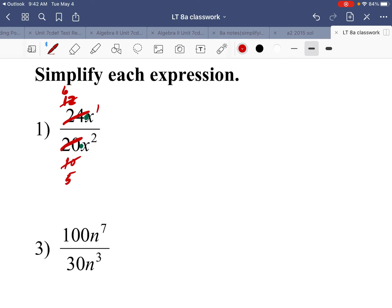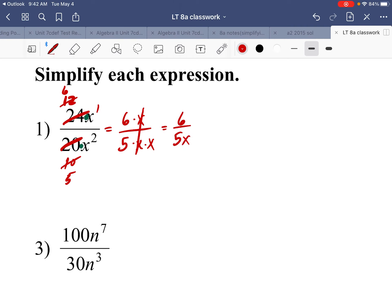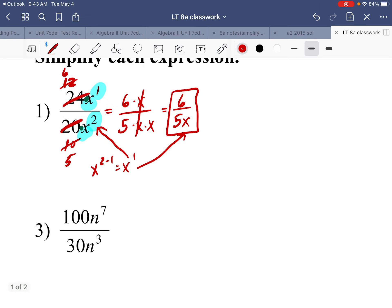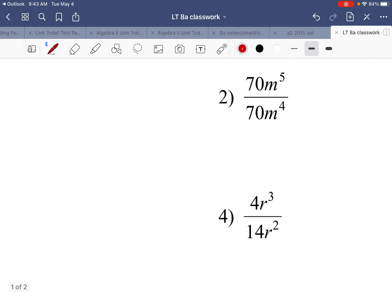Now for x to the first and x to the second: you can think of it as 6x over 5x squared, where x squared means x times x, and cancel one x. Or use the exponent rule — with like bases, subtract exponents: 2 minus 1 equals 1. The bigger exponent is in the denominator, so the x goes there, giving x to the first in the denominator. So the answer uses subtracting exponents when dividing like bases.